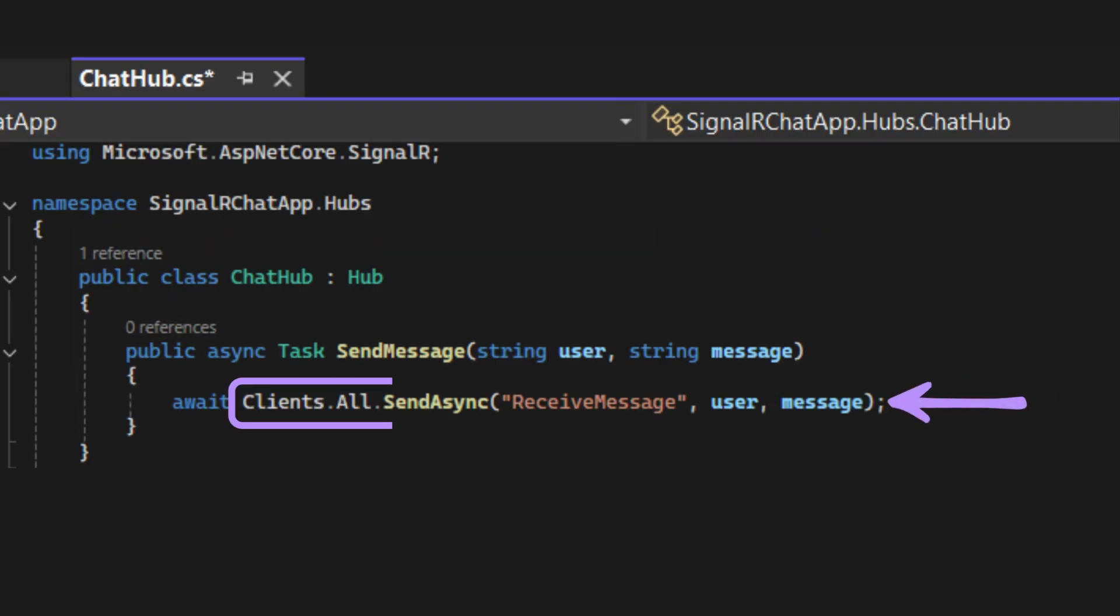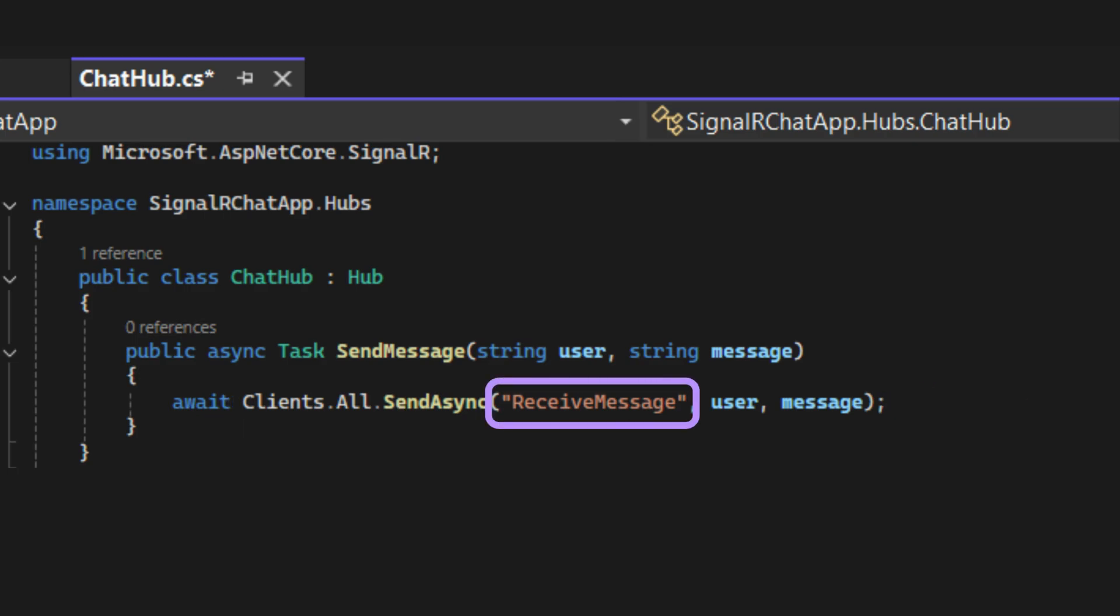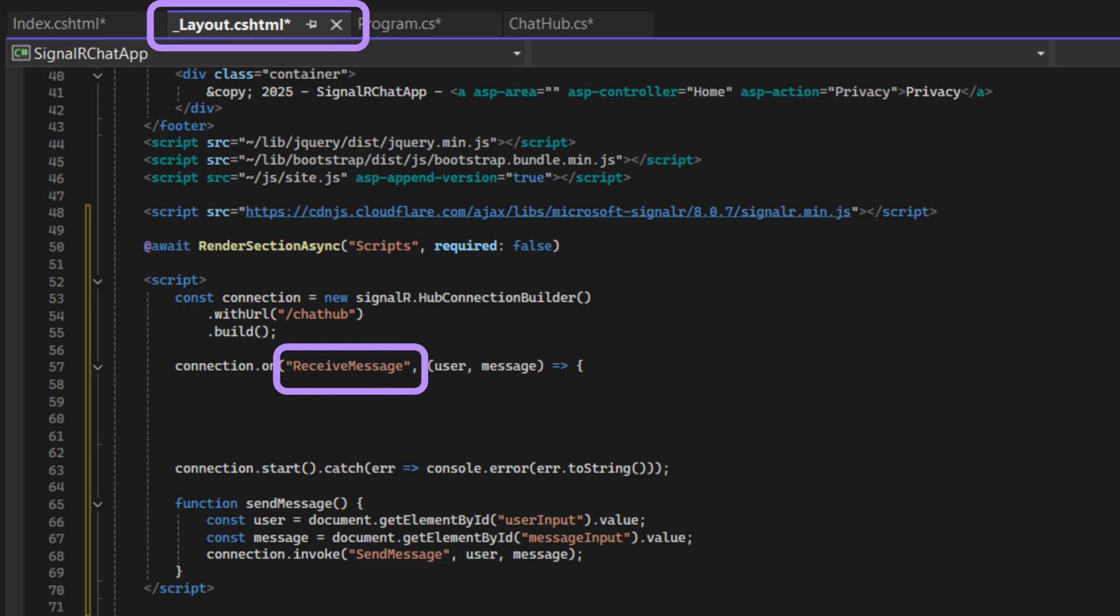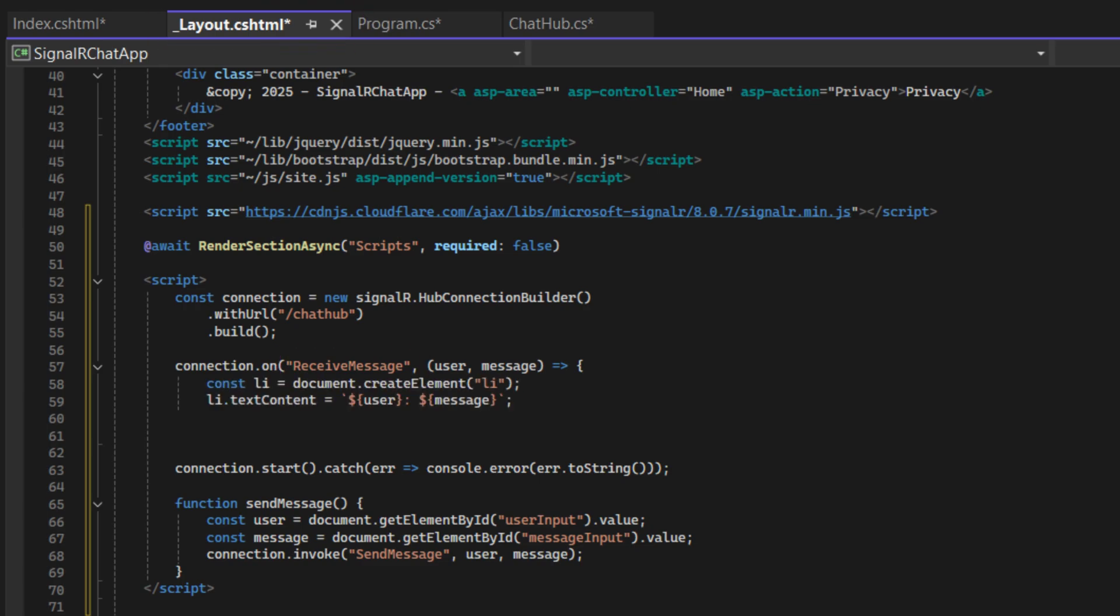Then, it broadcasts the message to all the connected clients. This line will trigger the Receive Message method on every client. On the client side, when a client receives a message, append the message to the message list.